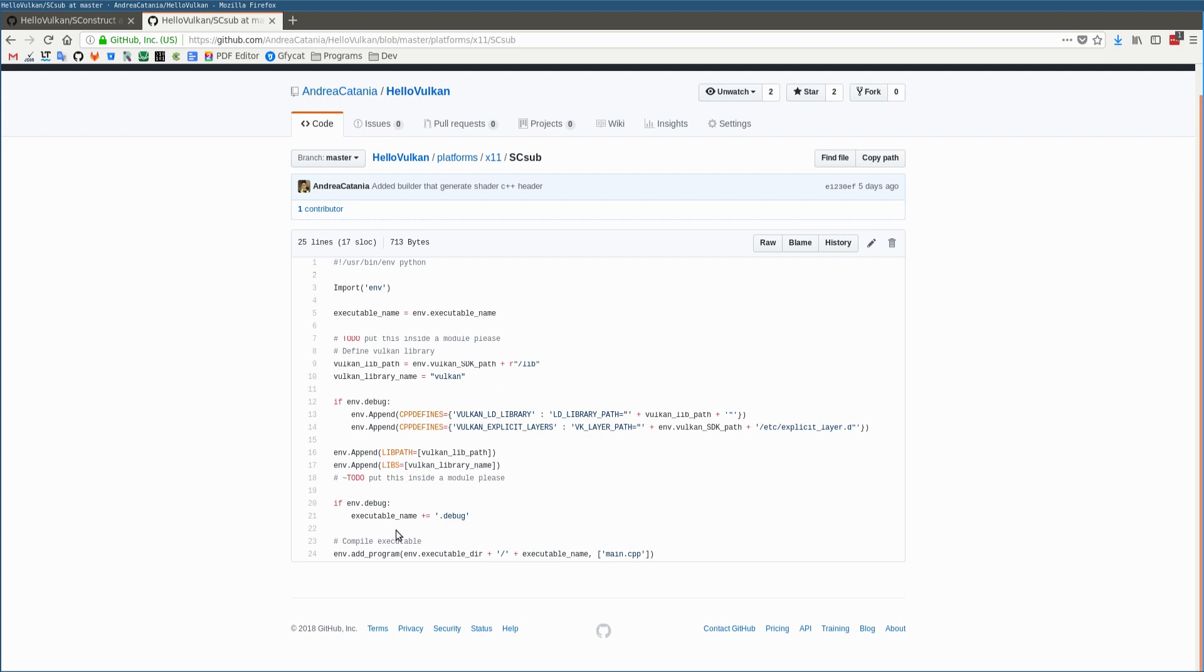As a last step, it builds the program using the add_program function, which basically compiles the main CPP source file and then links all other static libraries in order to create the executable file.